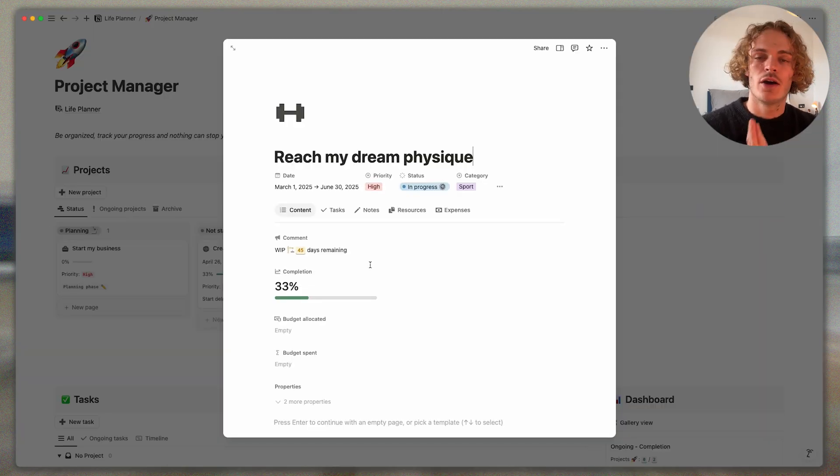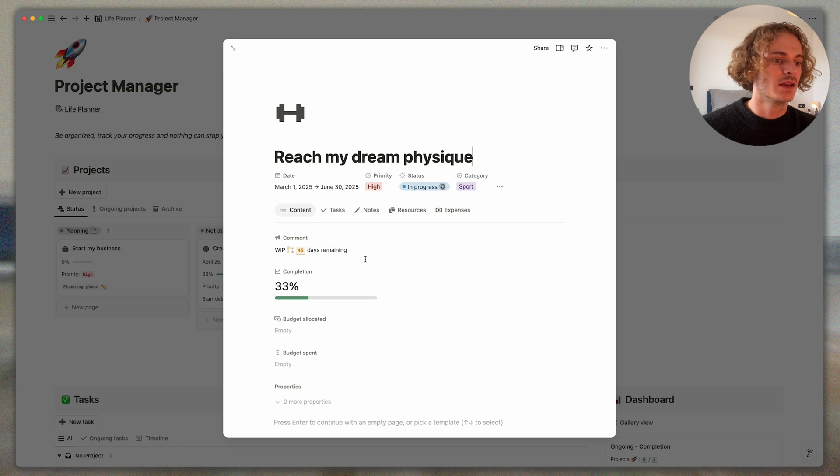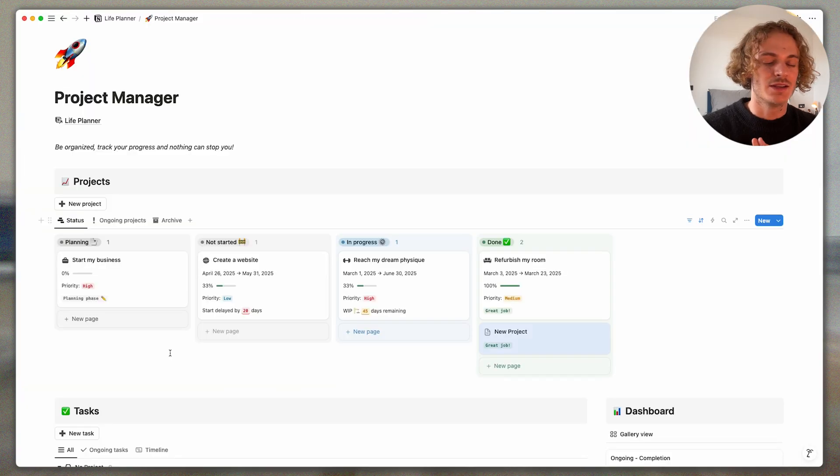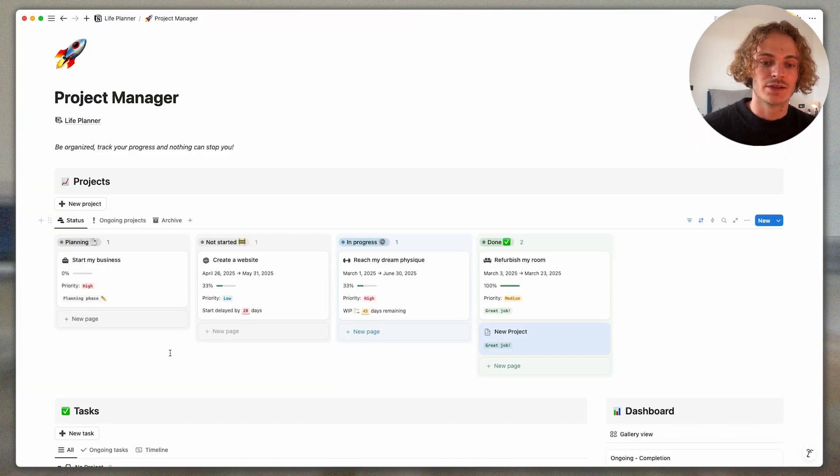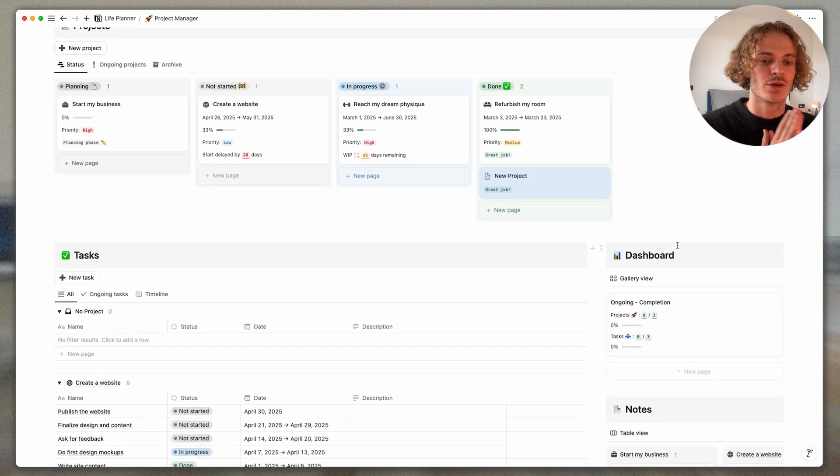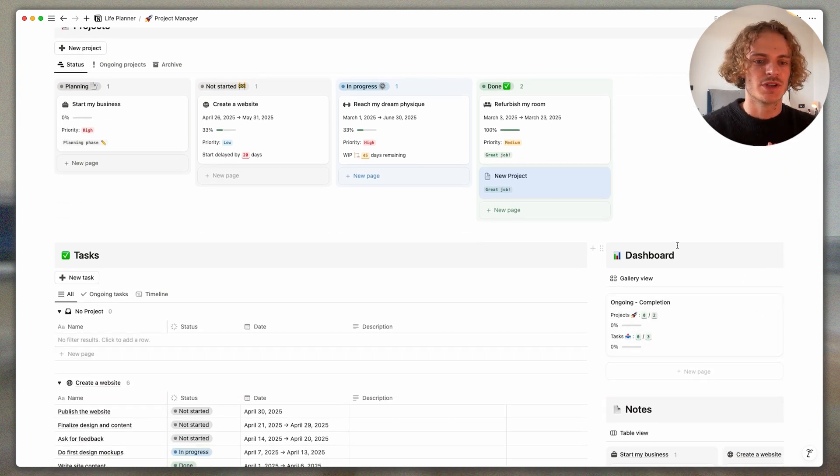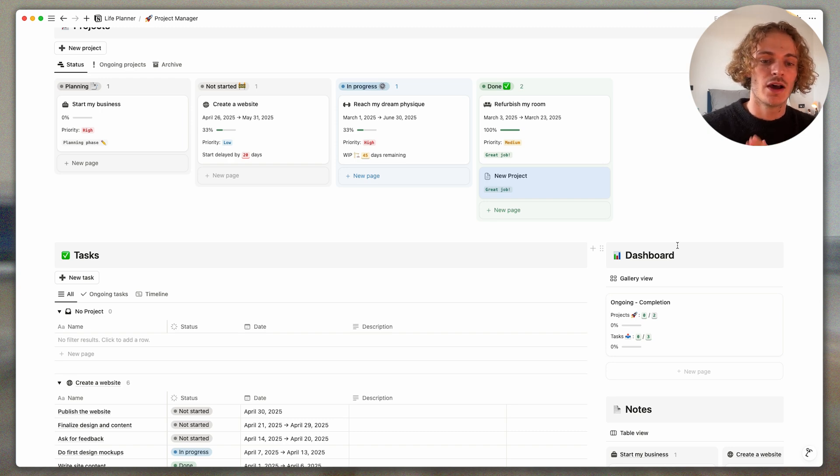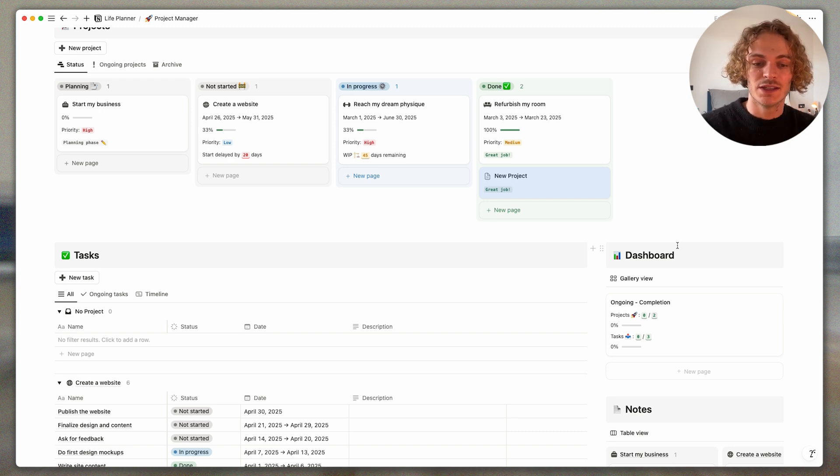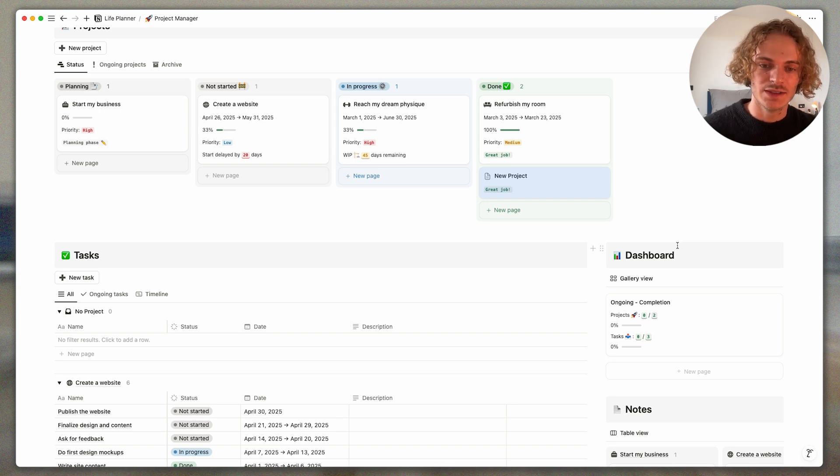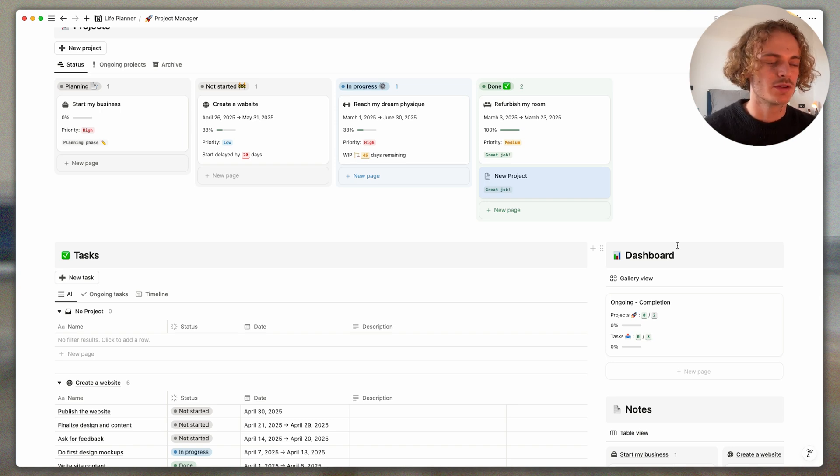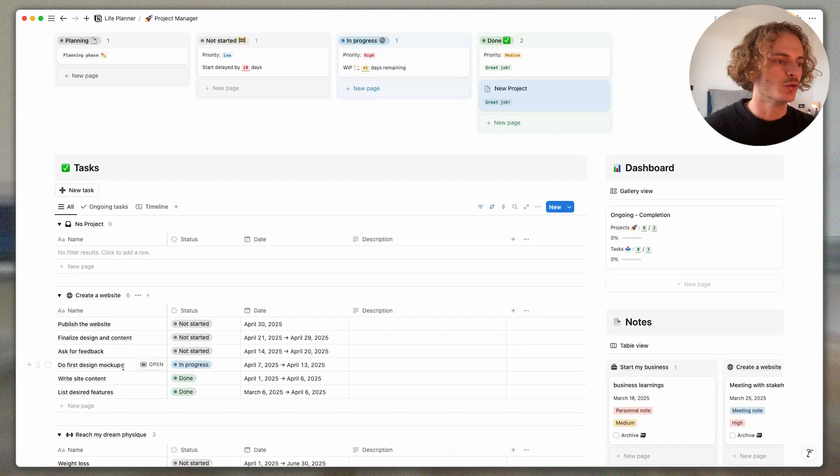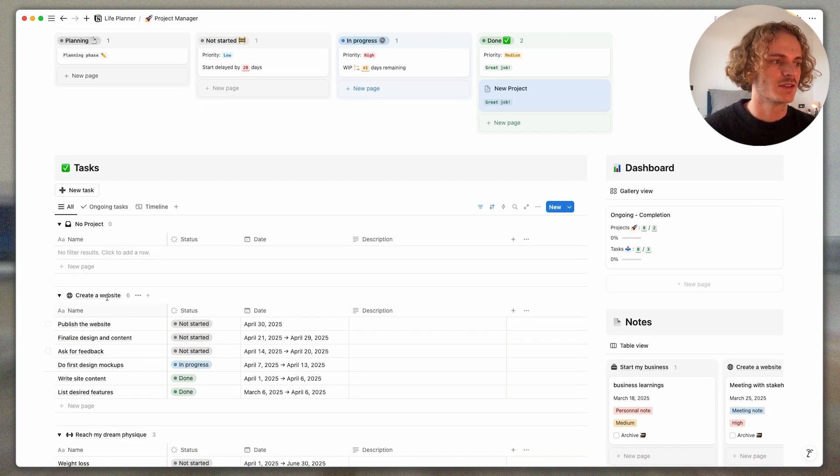So on how many days remaining, how many days you are delayed. There is also a dashboard section with all your ongoing projects and a little counter on how many projects are finished, how many ongoing projects are finished, and how many tasks are done.